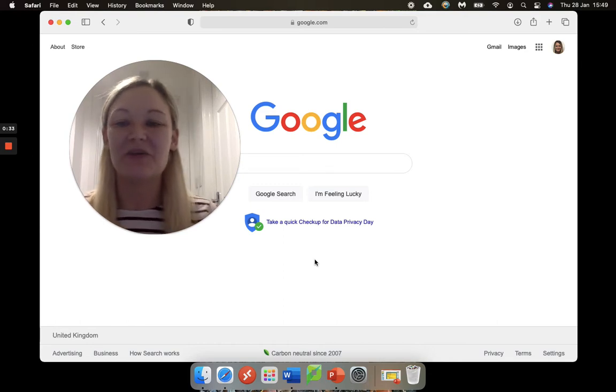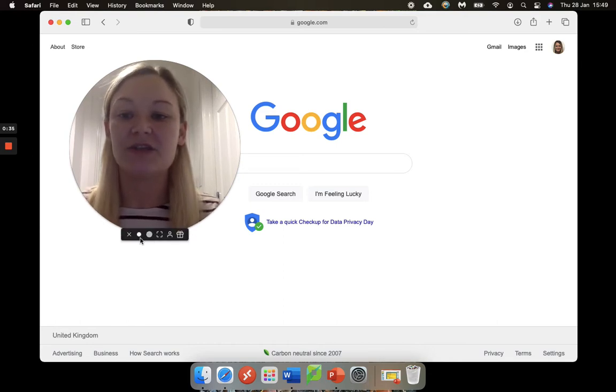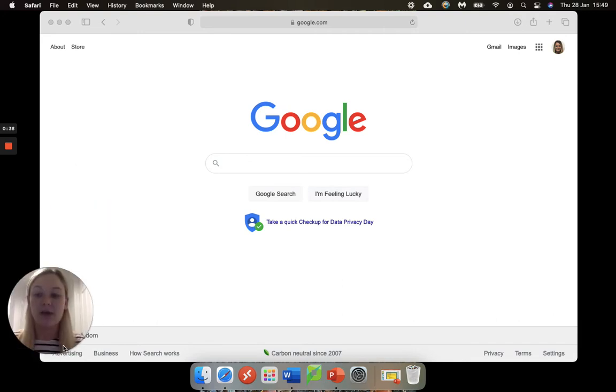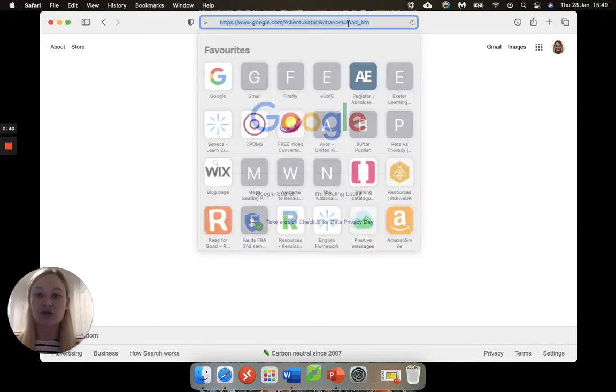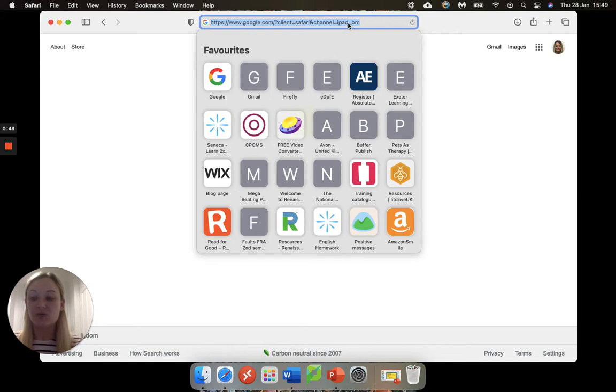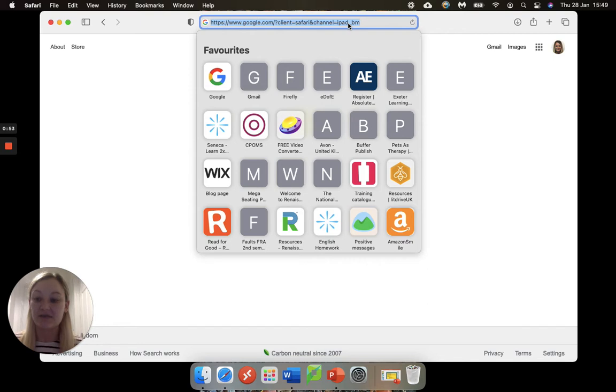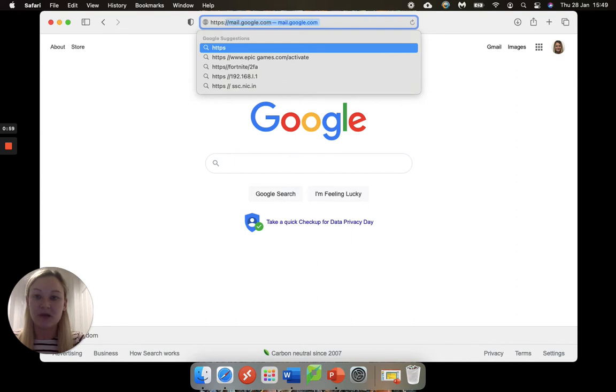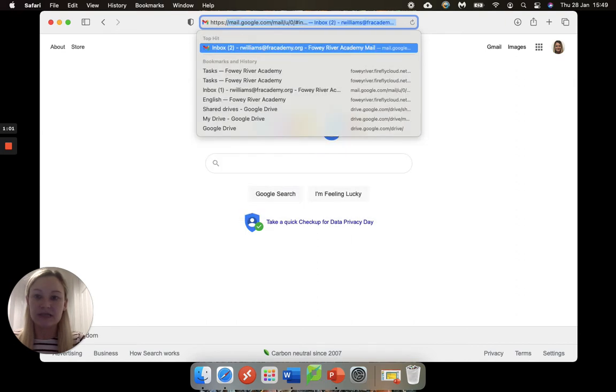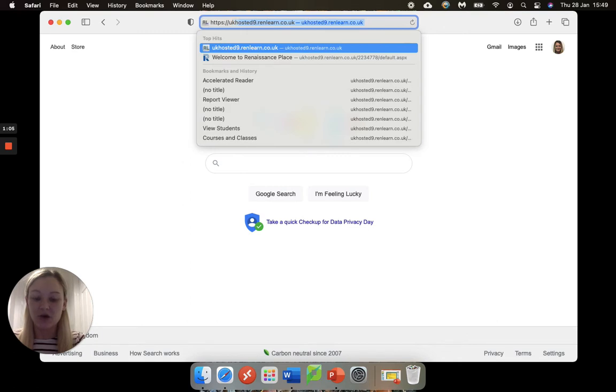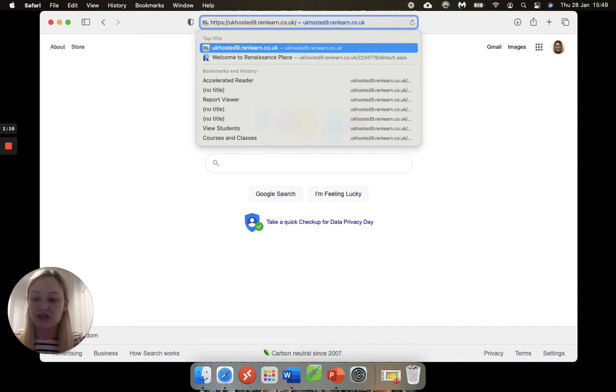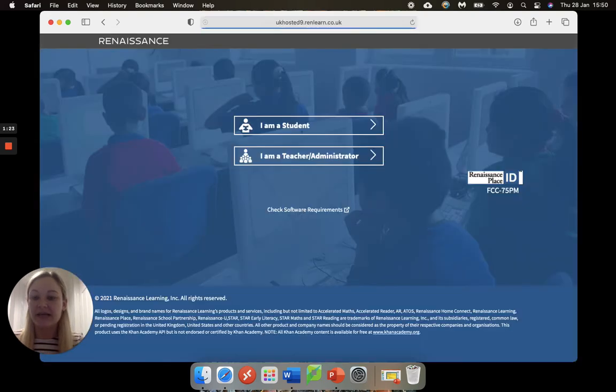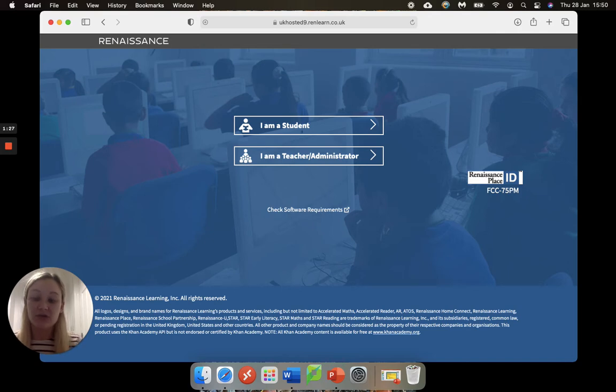The first thing that I'm going to do is type in the web address straight into the address bar rather than trying to search it in Google. The reason for this is each school has its own unique address, so we need to make sure we type this in right to get access for our students. We're going to type in https colon forward slash forward slash uk hosted nine dot renlearn dot co dot uk, and then we're going to go forward slash 22 34 77 8. That will take us straight to our own school's login.